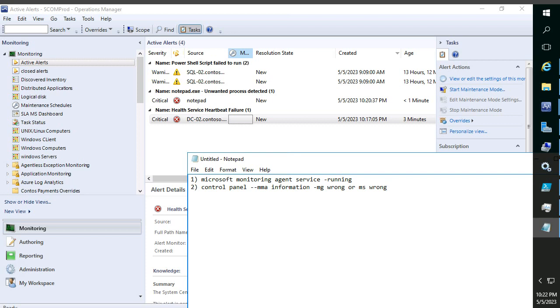Third one is we need to check the port connectivity. The default port 5723 is used for communicating between agent and management server, so this port should be running.